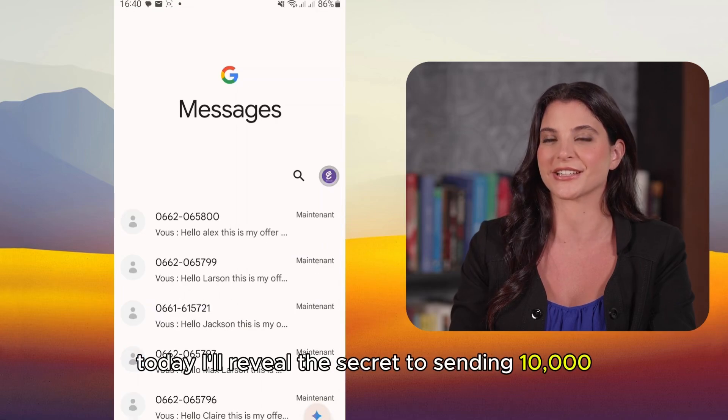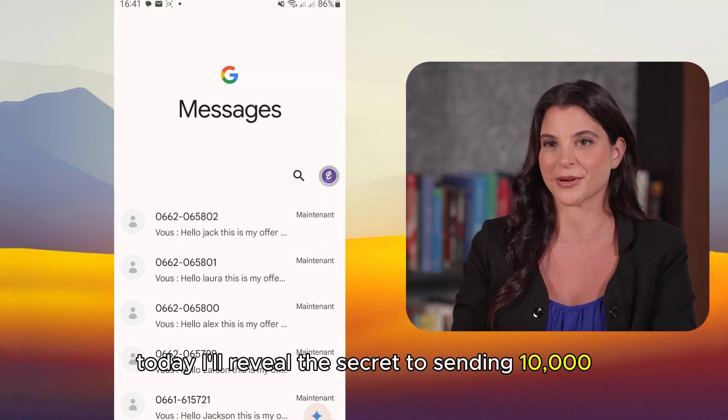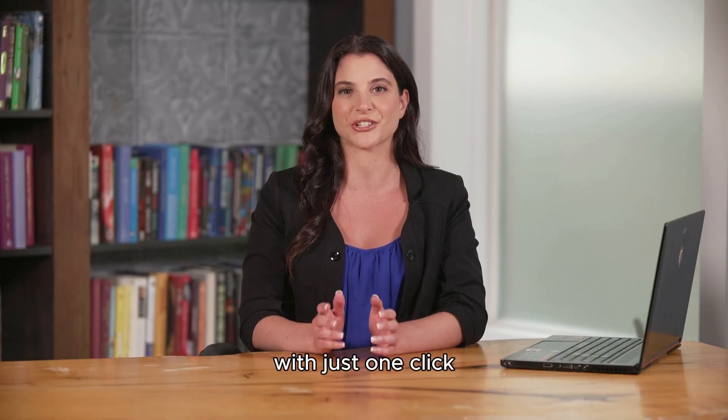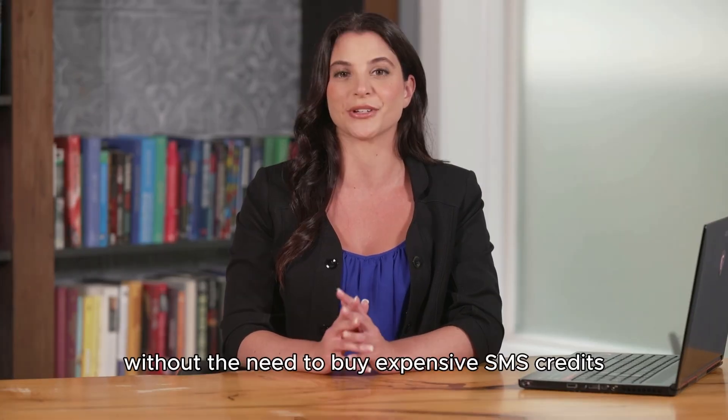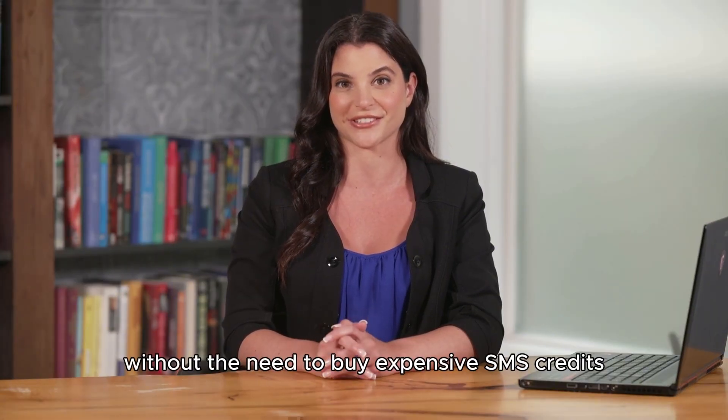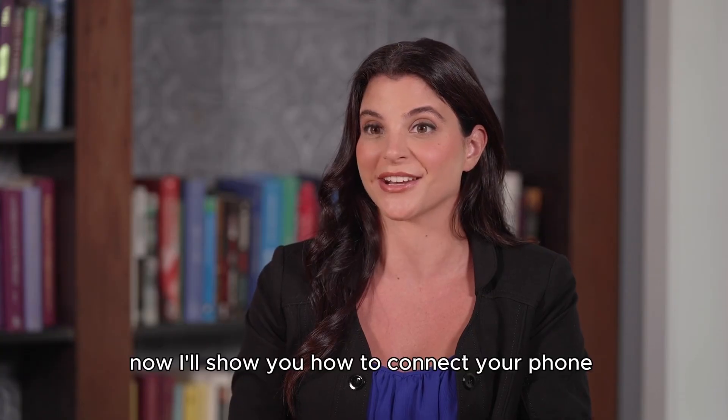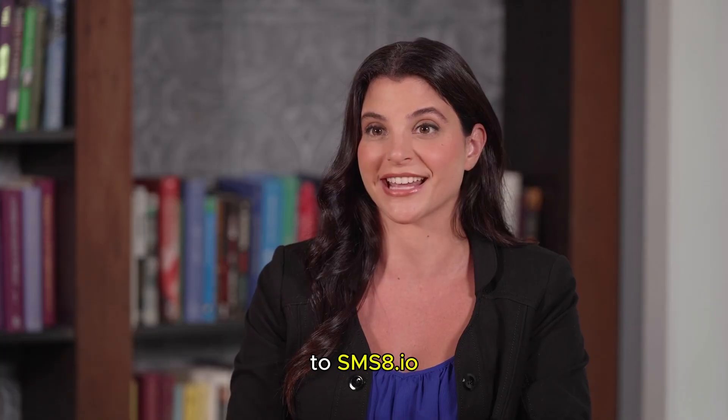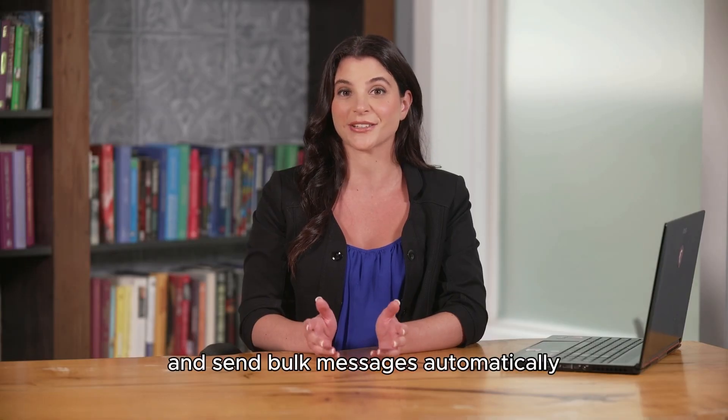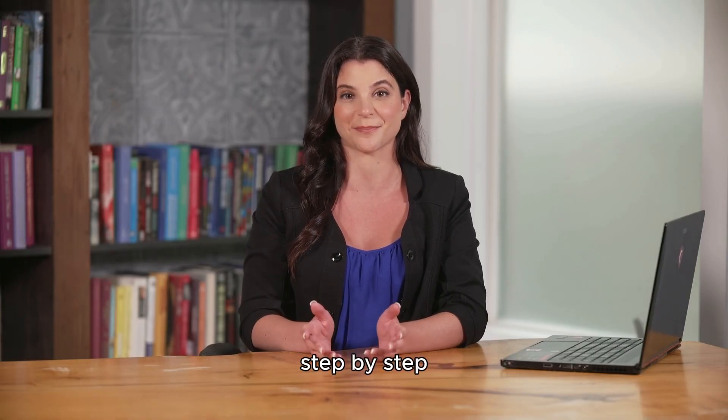Today I'll reveal the secret to sending 10,000 personalized messages with client names with just one click directly from your phone using your own number without the need to buy expensive SMS credits. Now I'll show you how to connect your phone to SMS8 and send bulk messages automatically, step by step.